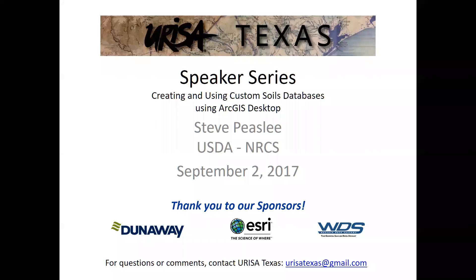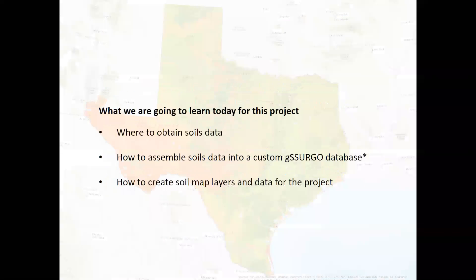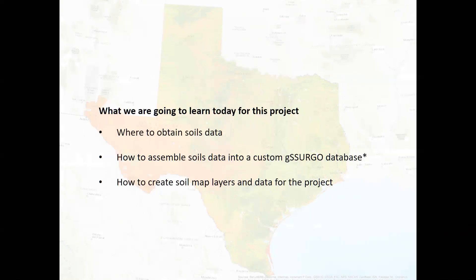And so what we're going to talk about primarily is where to obtain soils data, which would be web soil survey, and how to assemble that soils data from the traditional SSURGO product, which is shape files and an access database into the gSSURGO database, which is a file geodatabase that doesn't have the size limitations that shape files and access databases do. And then we'll talk about how to create soil map layers from fairly complex data set and how to prep it for any sort of a project.